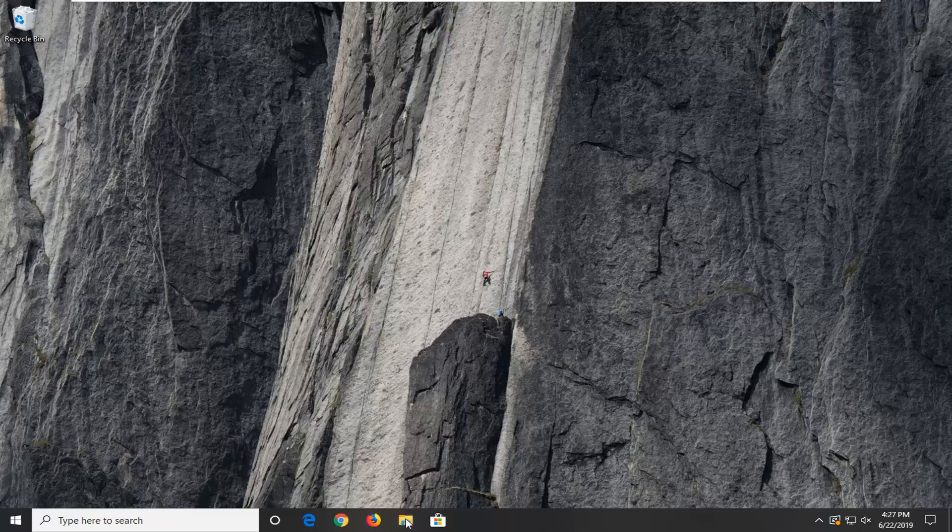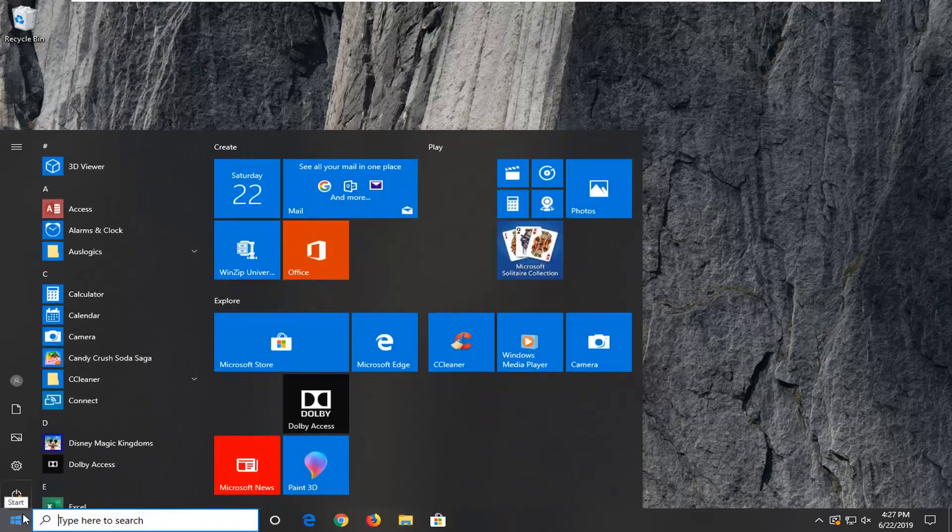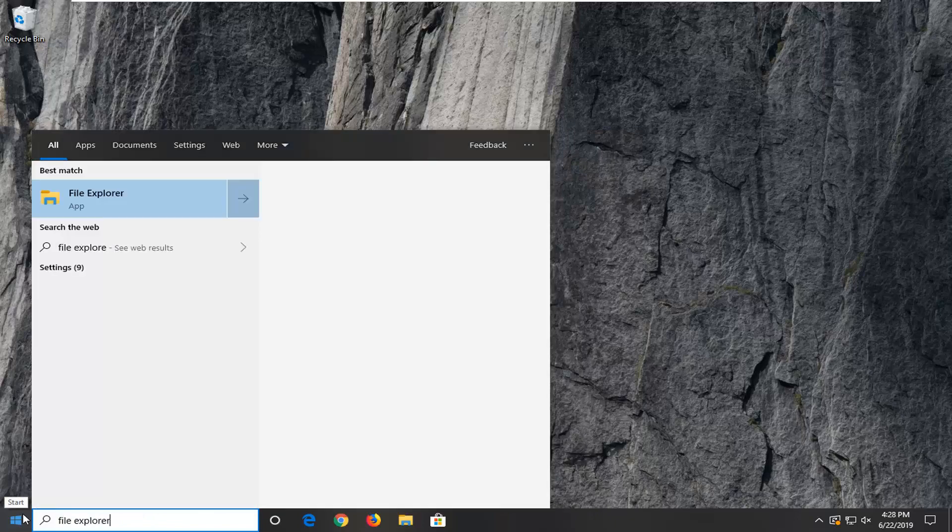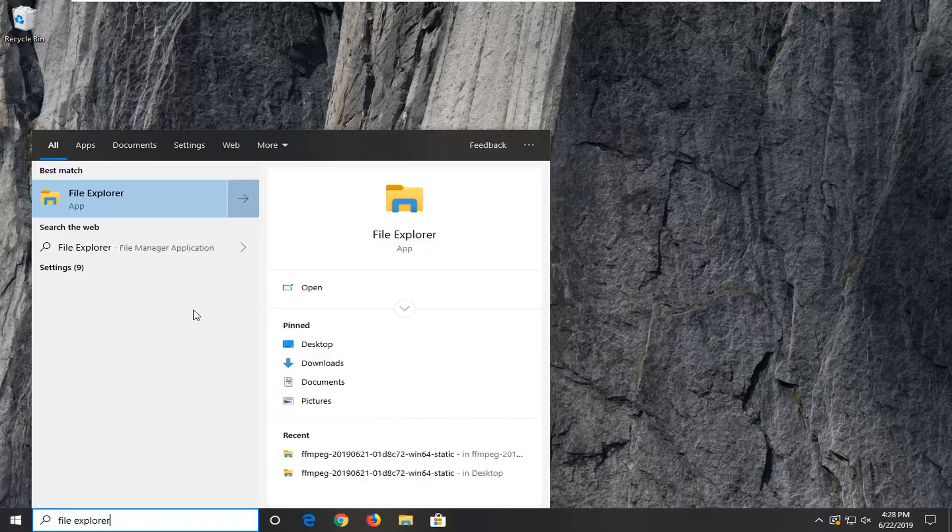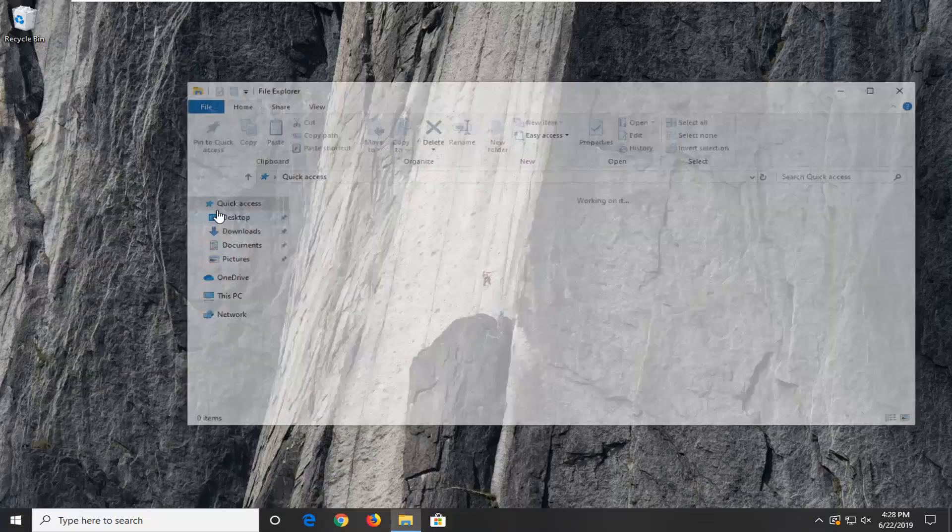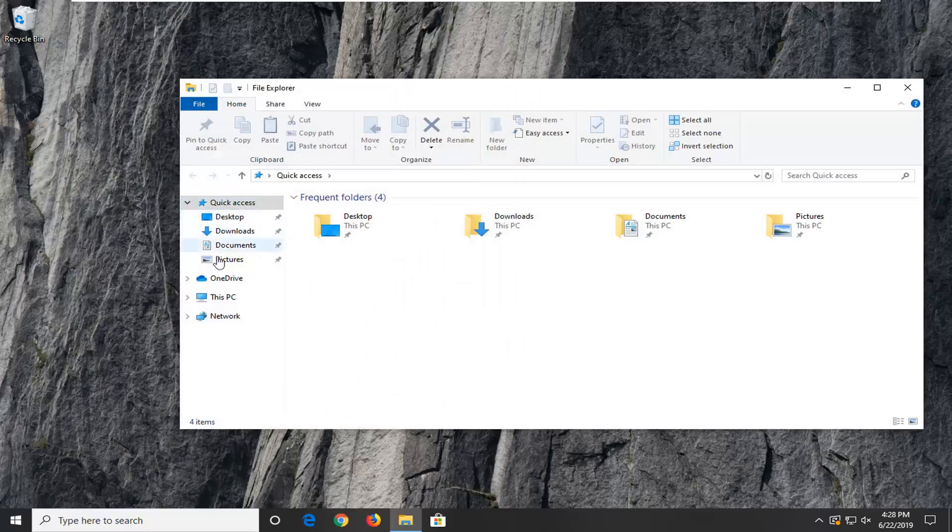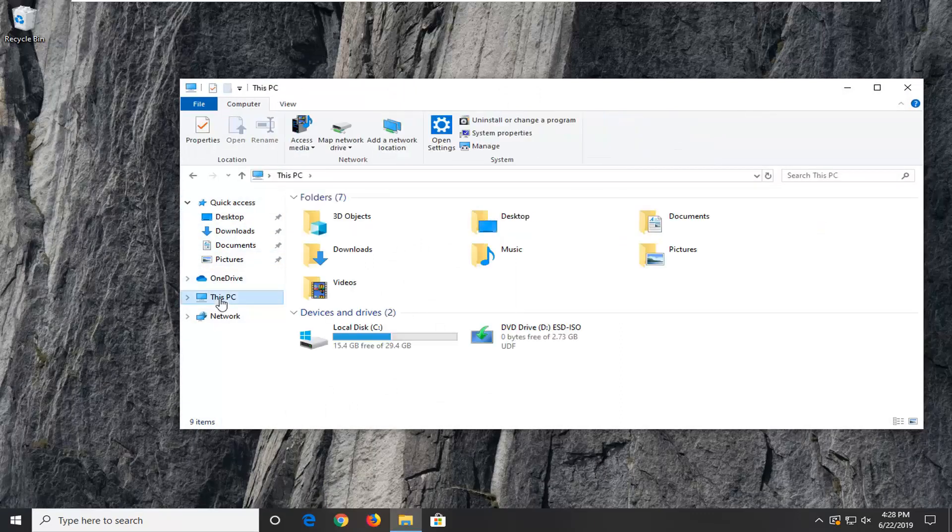So, we're going to start by opening up the Start menu, just by left-clicking on the Start button one time. Type in File Explorer. Best match to come back with File Explorer. Go ahead and left-click on that. Select This PC on the left side.